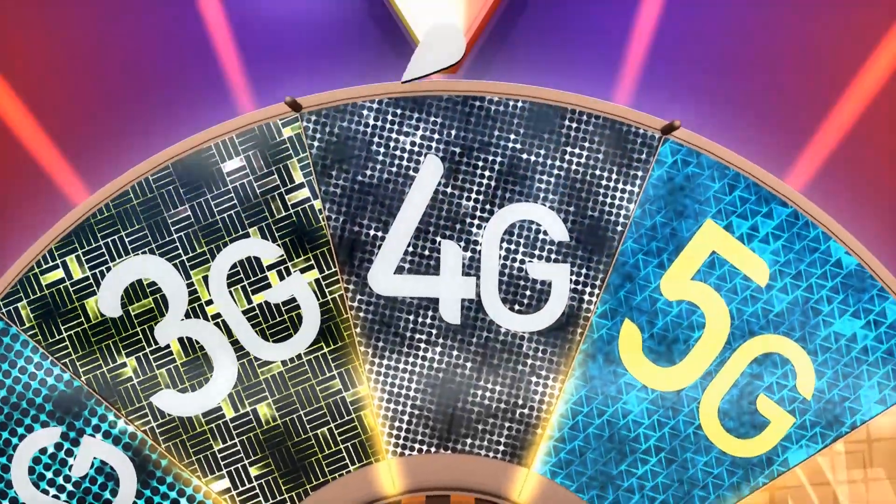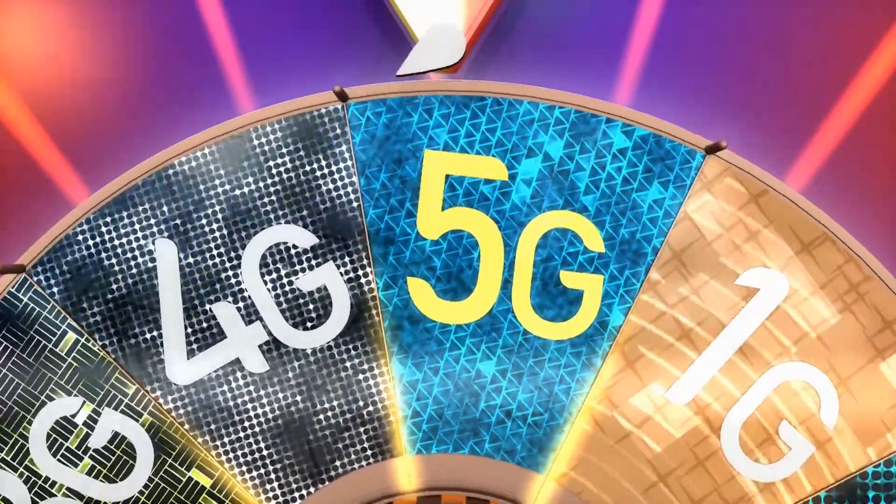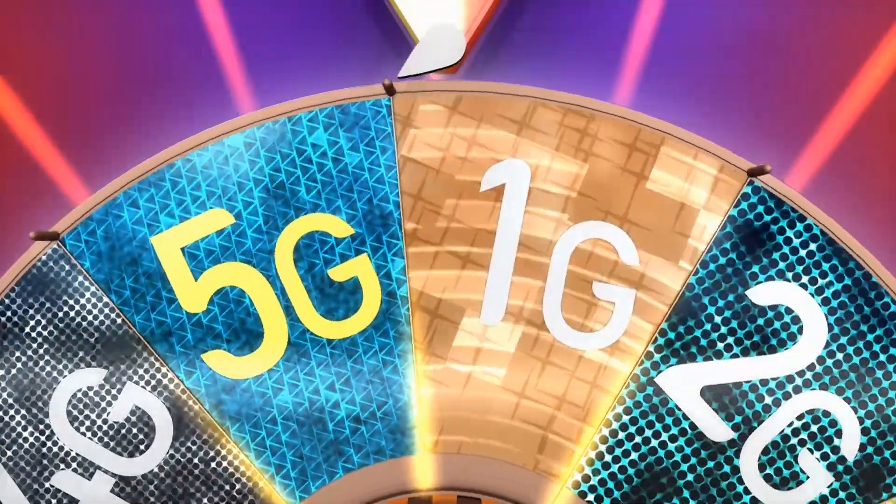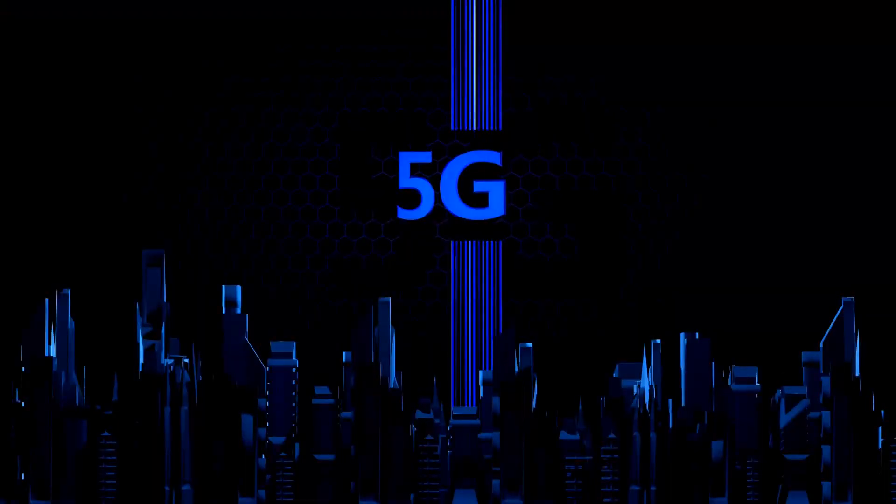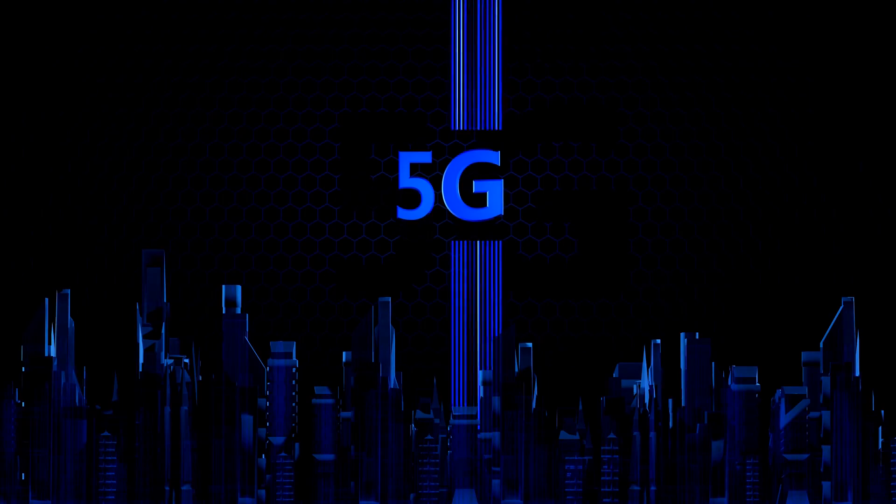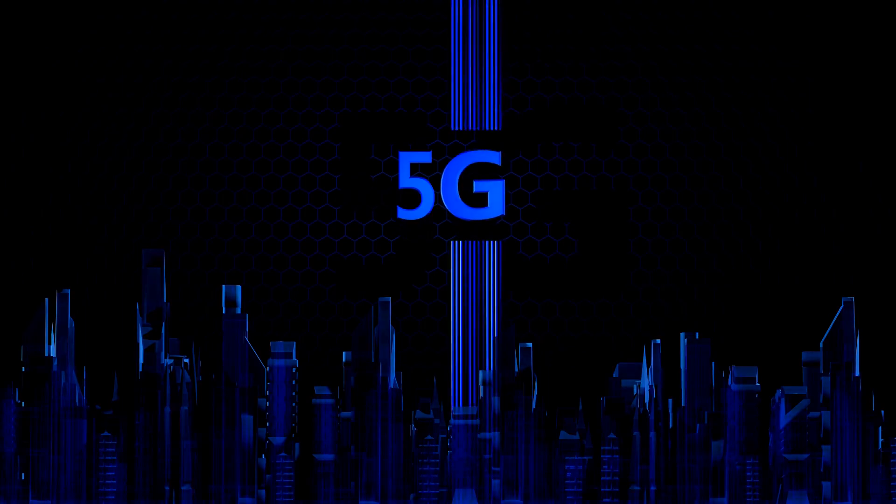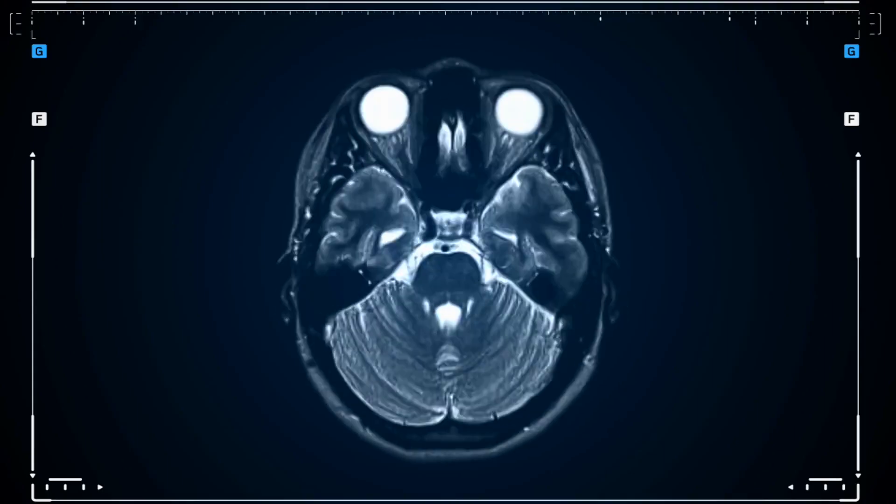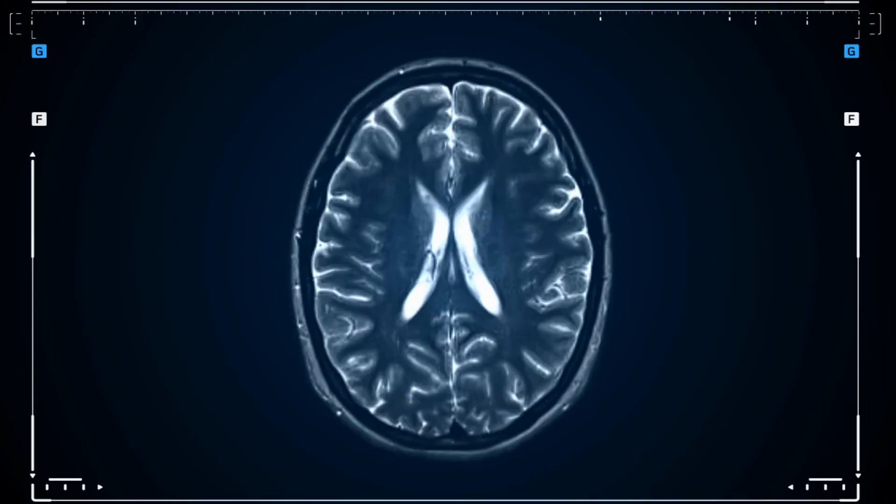5G networks are the latest and most advanced generation of mobile connectivity. This technology is set to change the game in various industries, particularly in healthcare, transportation, and manufacturing.